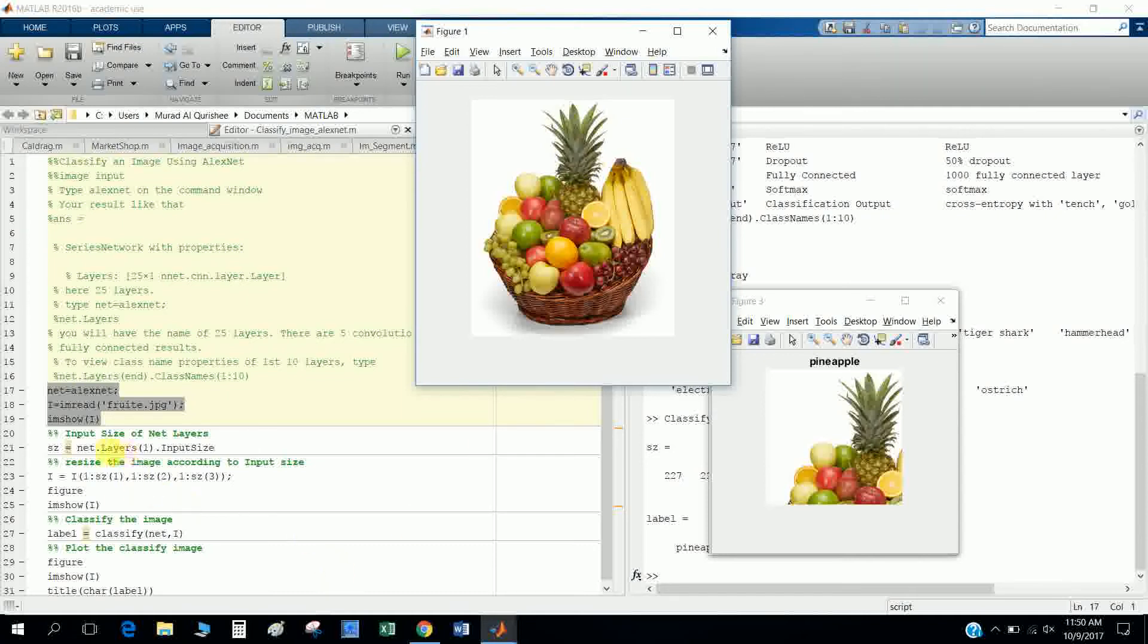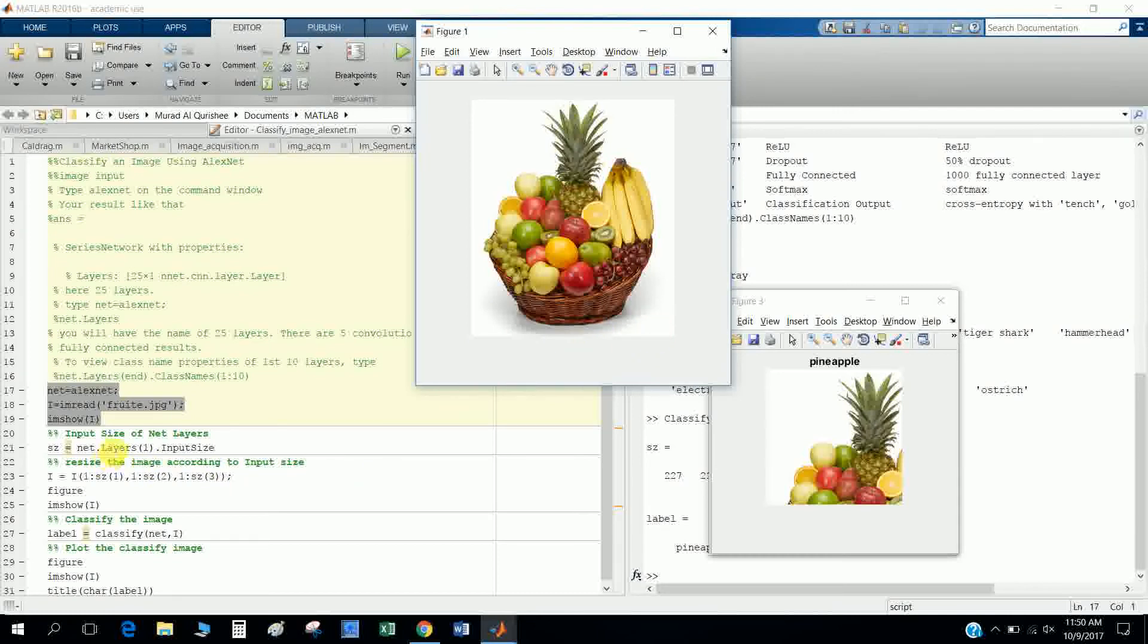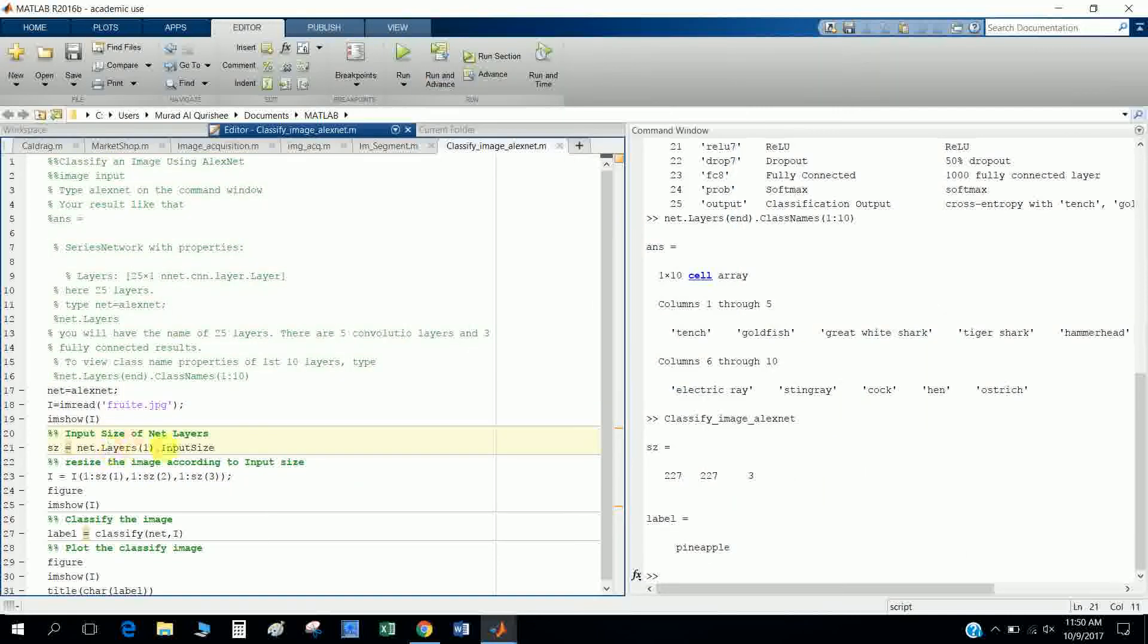So first I have to know the input size. I mean I want to input this picture in any layers, so I have to know the size of the layers that will take my picture, because my picture size may be different with the layer size. So I have to know the info size of the layers.